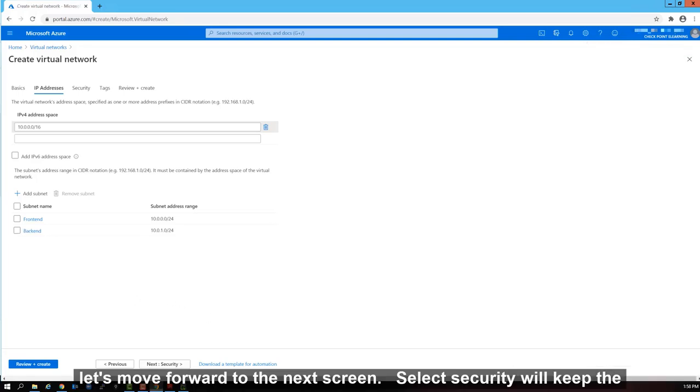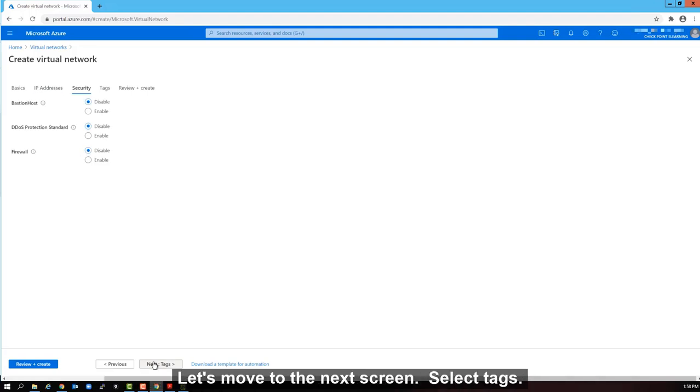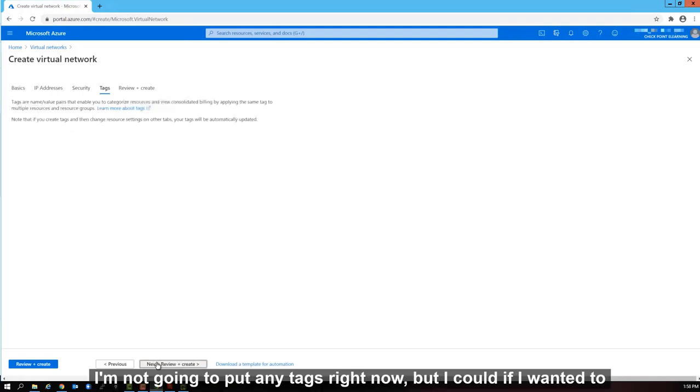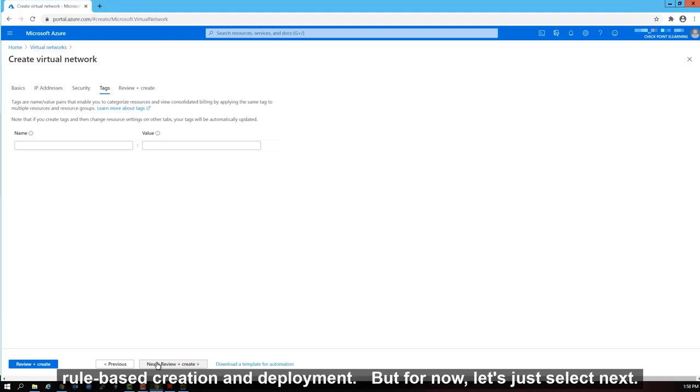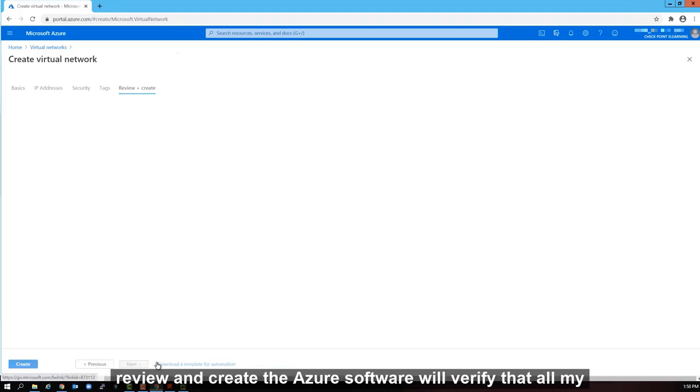Let's move forward to the next screen. Select security. We'll keep the security settings the same. No changes are required here. Let's move to the next screen. Select tags. I'm not going to put any tags right now, but I could if I wanted to. The tags can be used to search for this resource later during the rule-based creation and deployment. But for now, let's just select next.